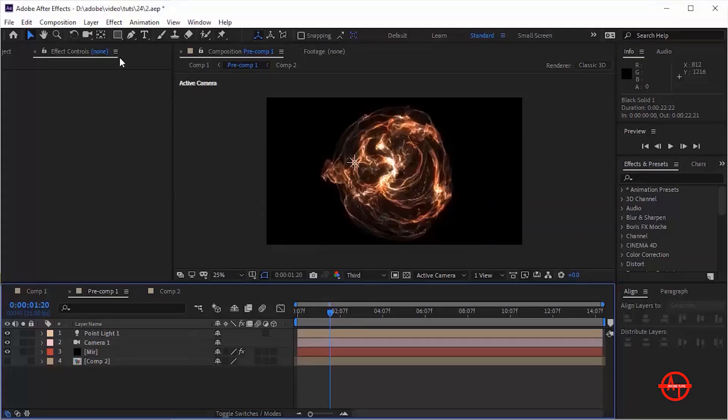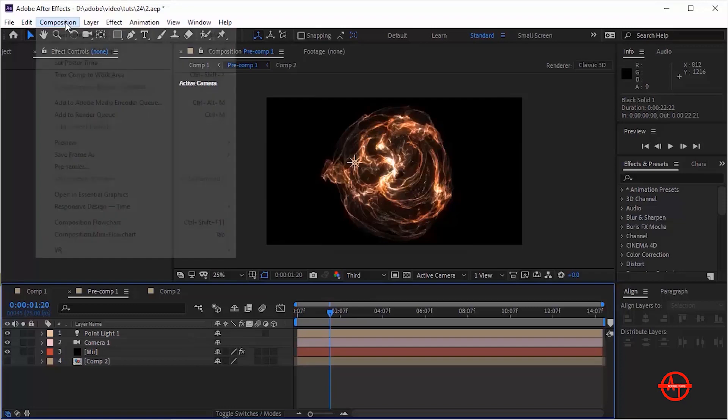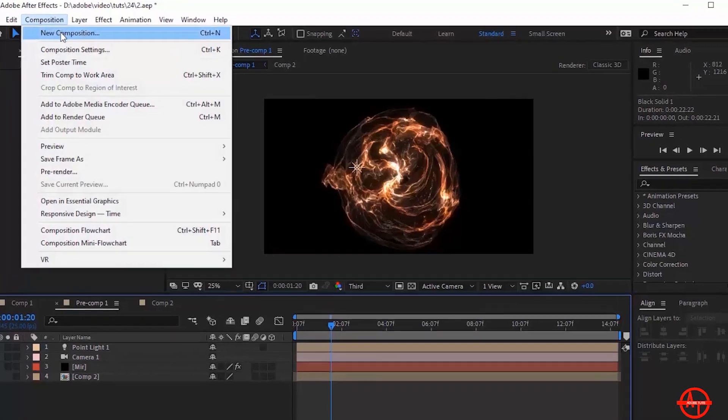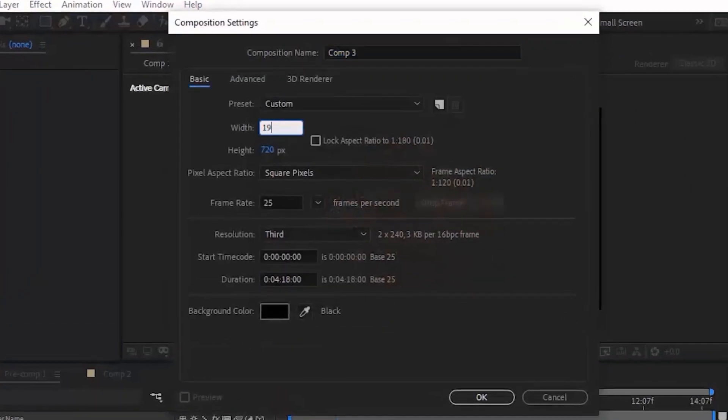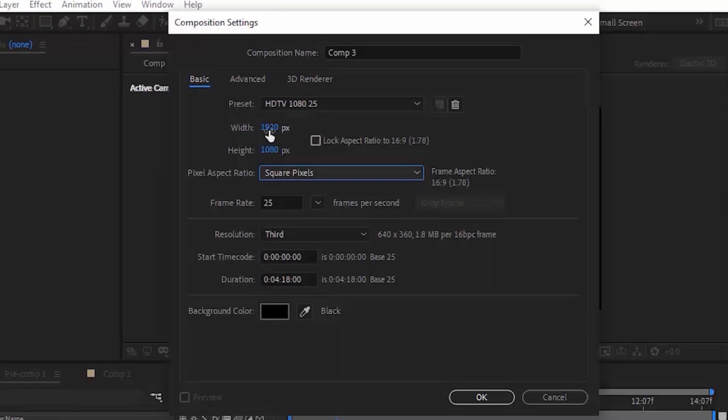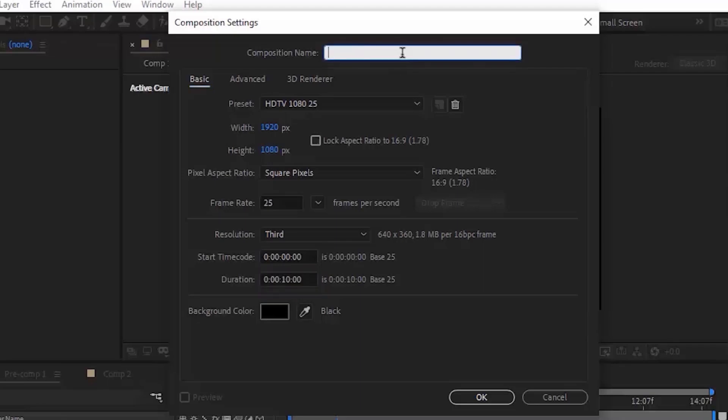Let's get started. Create a new composition. Go to Composition, click New. Rename it Final. For this I'm using Full HD Composition, frame per second is 25, and duration of this composition is 10 seconds. Click OK.